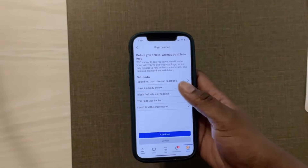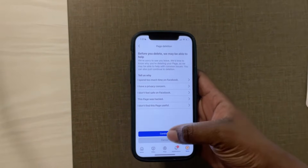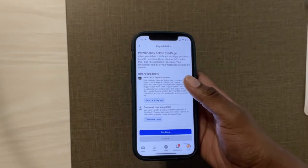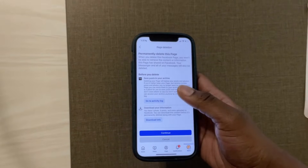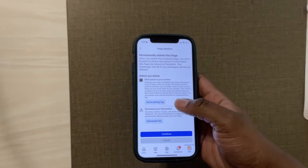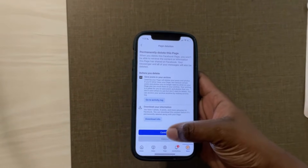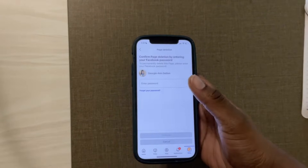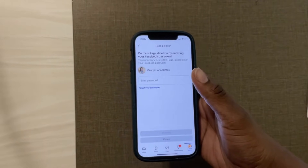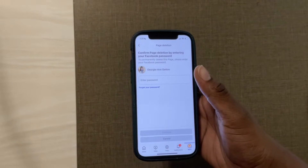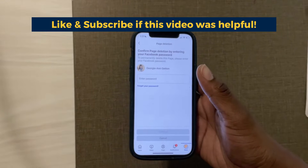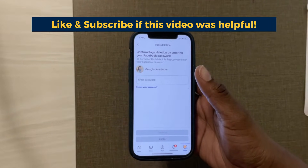You can then select an option for why, or just simply hit continue. Now it will give you the option to save your information before you delete the page. Then you hit continue. It will prompt you to put in your personal Facebook page password — this is to authorize your business page deletion.